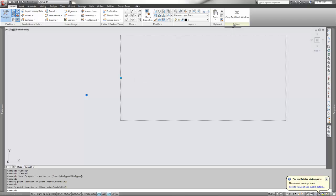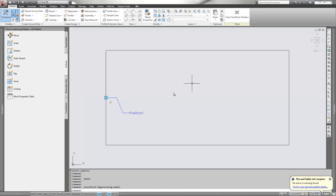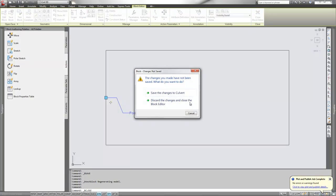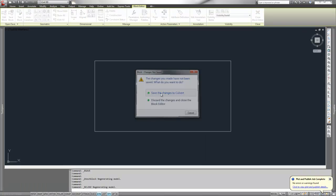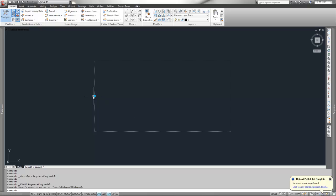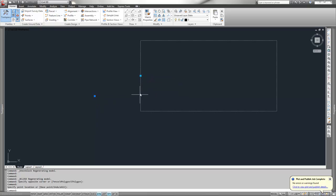To wrap this up, close the block editor, save the changes to culvert, and here's the block doing what we want it to do.